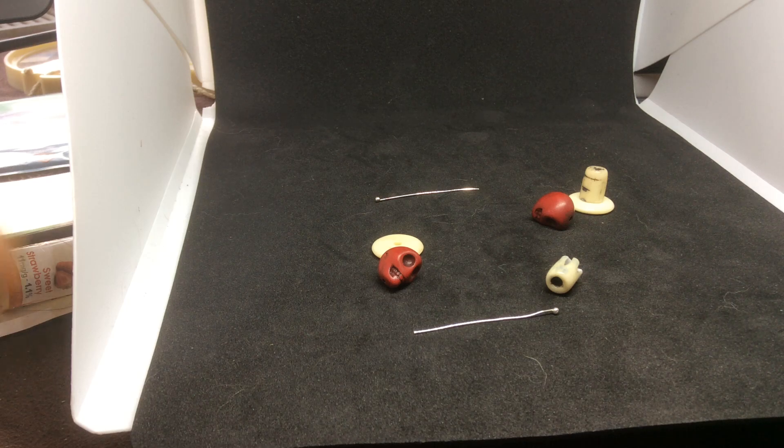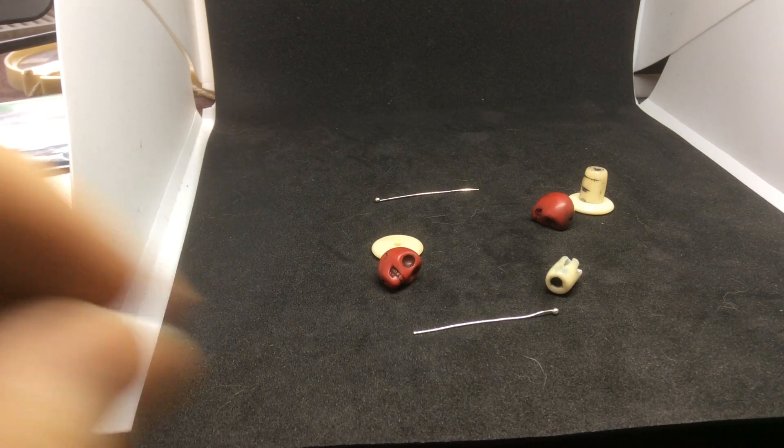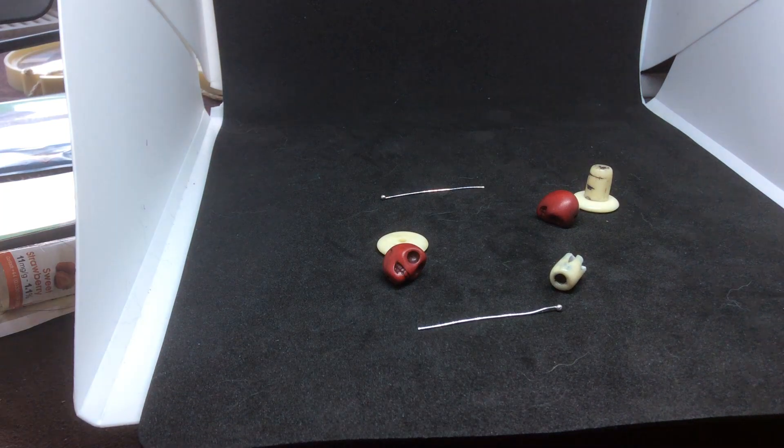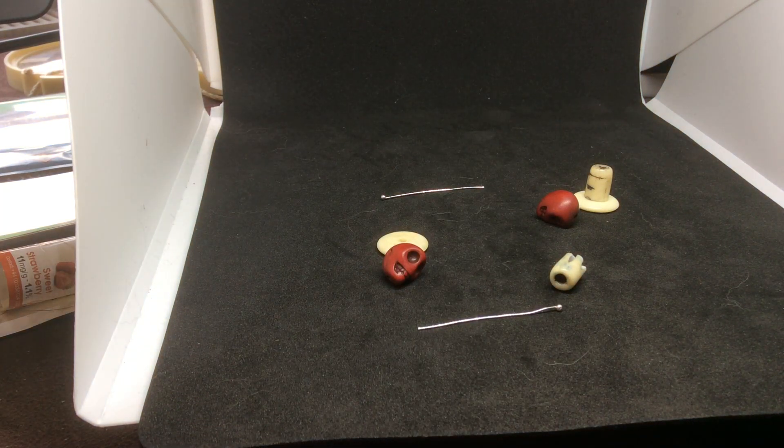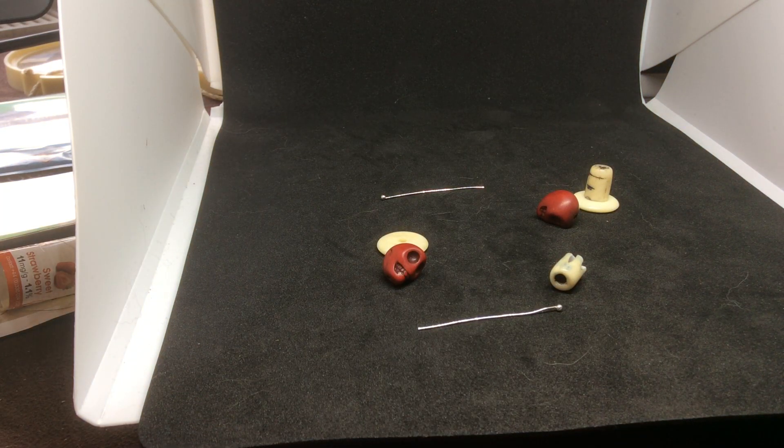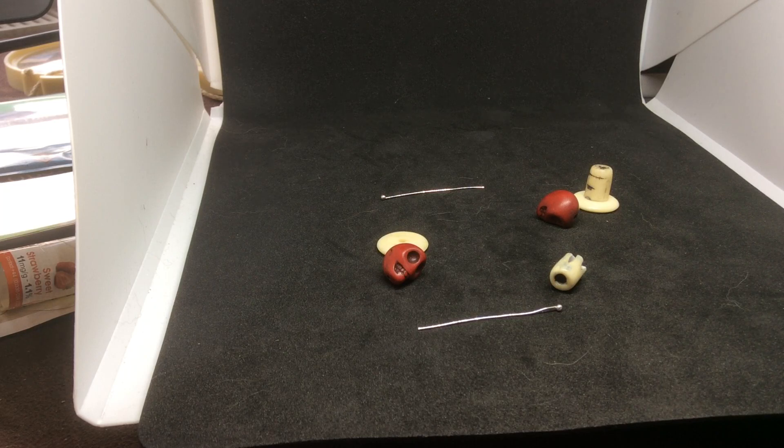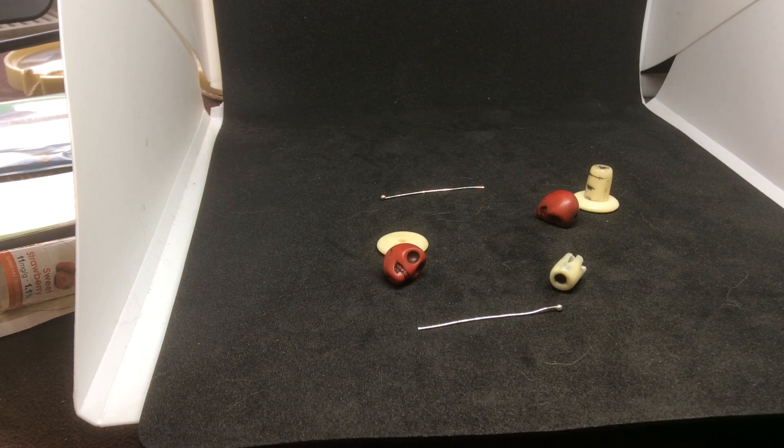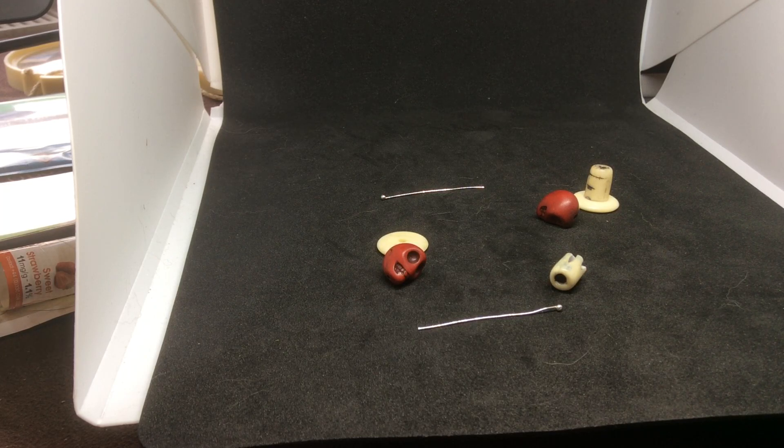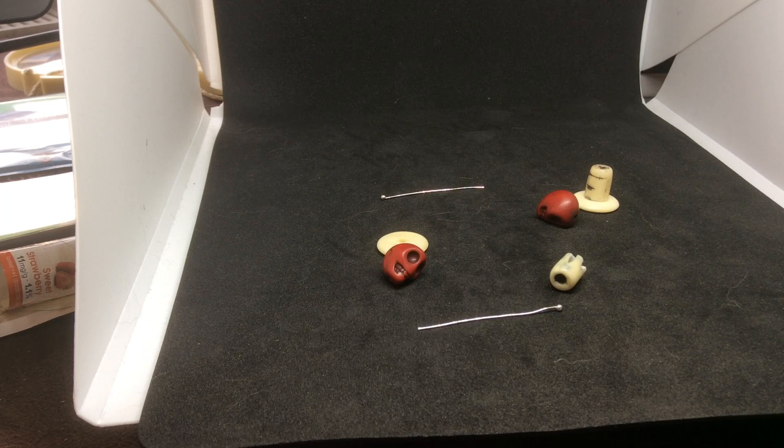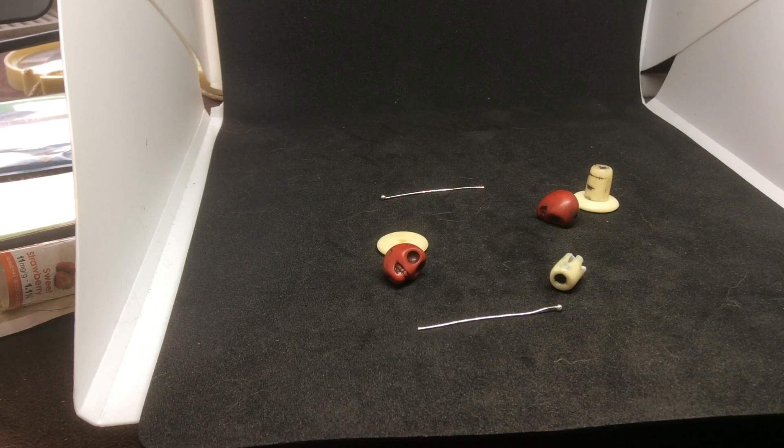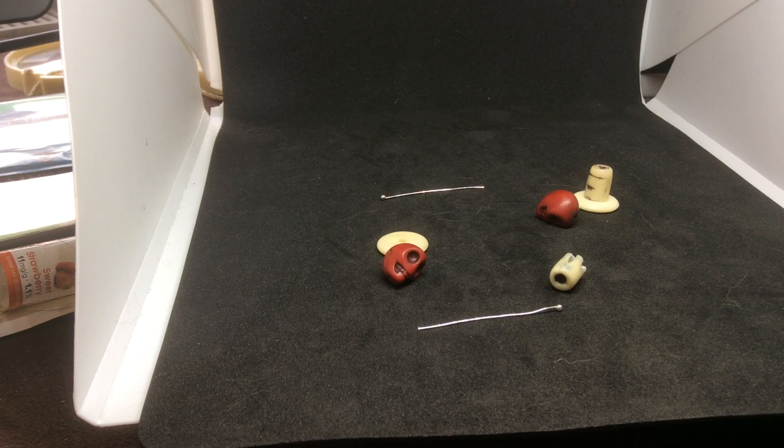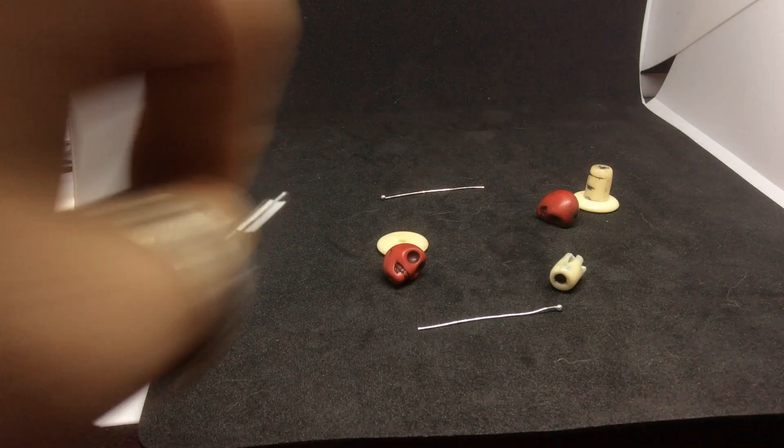Hi folks and welcome to my video on how to make some voodoo earrings. Bear with me because this is the first time I've ever done a YouTube video and it might be a bit amateurish, but never mind, we'll see how we go on.